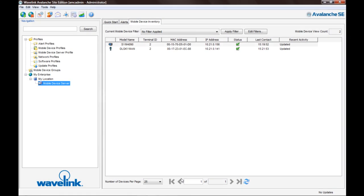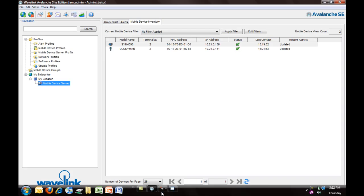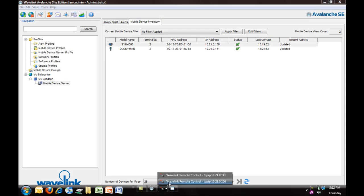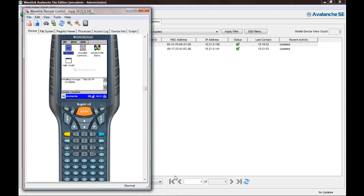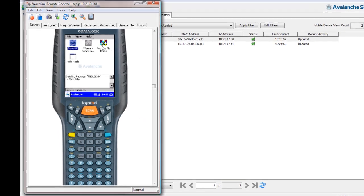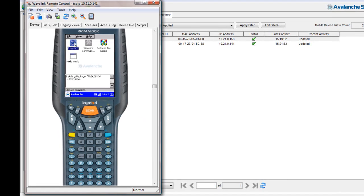We're going to illustrate how quickly and easily you can revitalize terminal emulation screens using the Wavelink TE 7.2 Screen Reformatter.